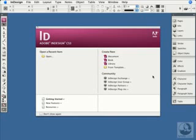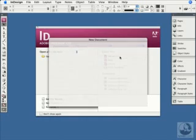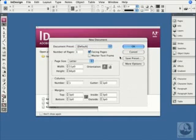I'm going to create a new document here by clicking the New Document button. You can do the same thing by going to the File menu and choosing New Document. When you do that, you get the New Document dialog box, and I'm going to cover these features in a later chapter. I'm just going to click OK here.